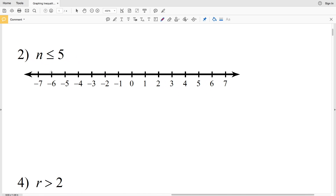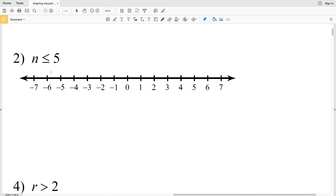For number two, n is less than or equal to positive 5. We start at positive 5, circle it, and fill it in because this is a less than or equal to sign. Then we shade everything to the left, since numbers less than 5 are on the left side of 5.